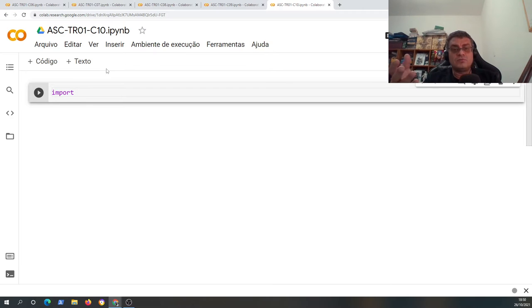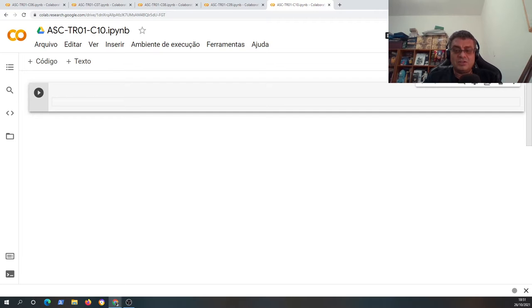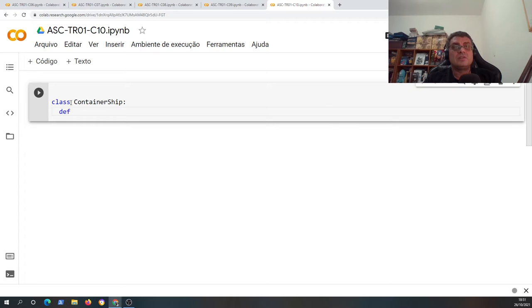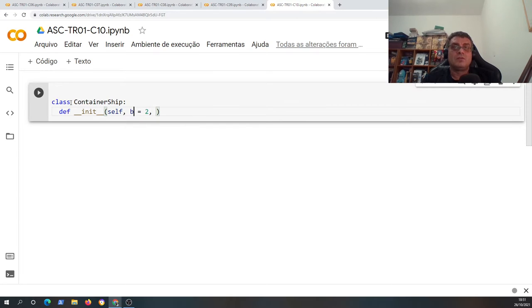In Google Colab you can construct this as a kind of Google Docs document where you can put Python commands. I will construct the container ship class. The container ship class — I will first define a new type of variable. I start with a constructor function that will set initial values for some fields of this class. I have parameter `b` equal to a standard value, so if the user didn't give a value for `b`, it will be assumed as equal to two.